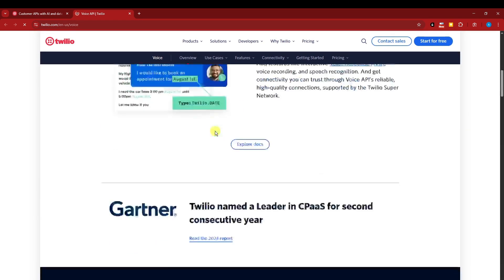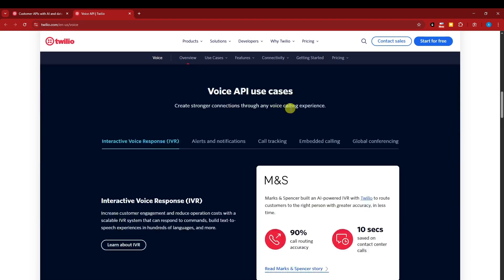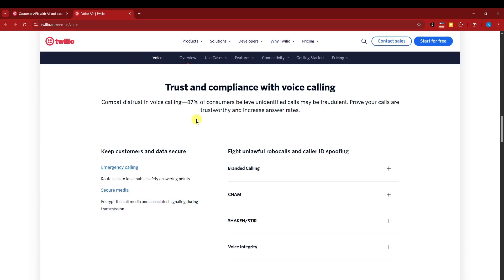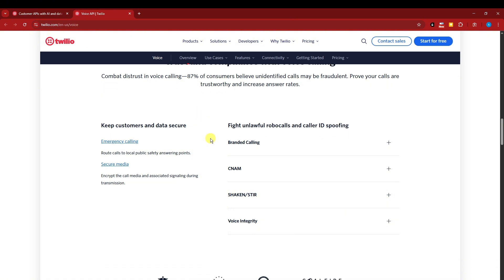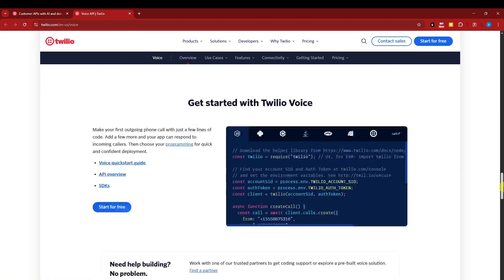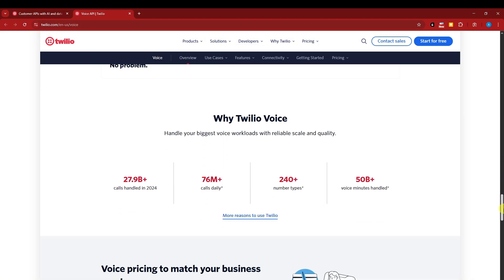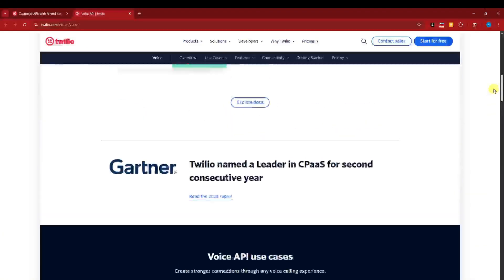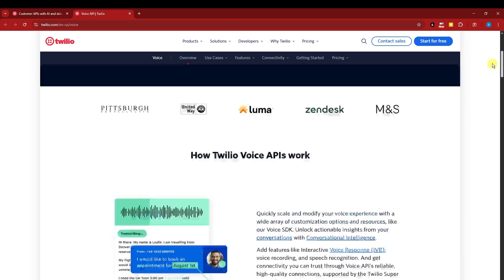As you can see right here, this is entirely for voice. It gives you what it looks like and how it works. And basically, their partners are going to be here as well.